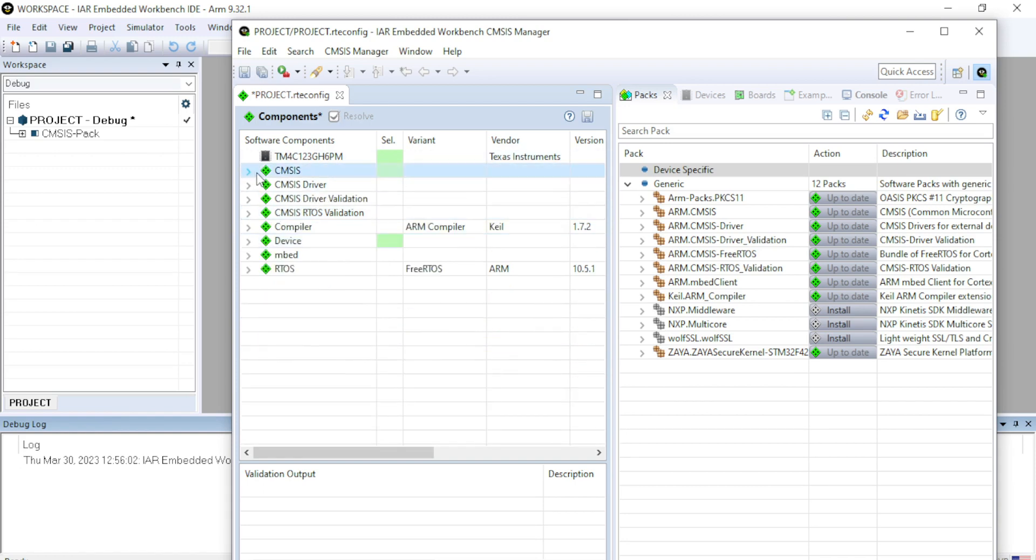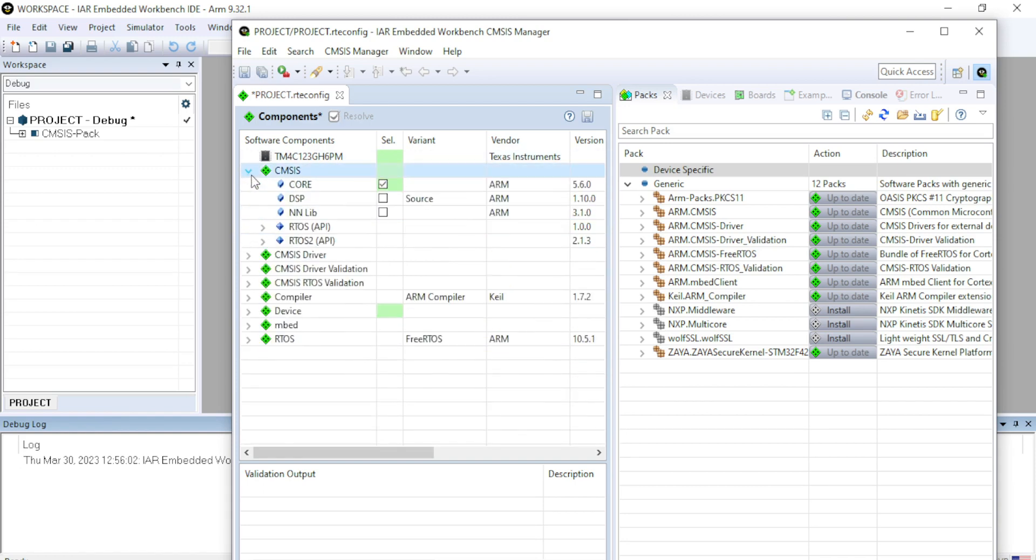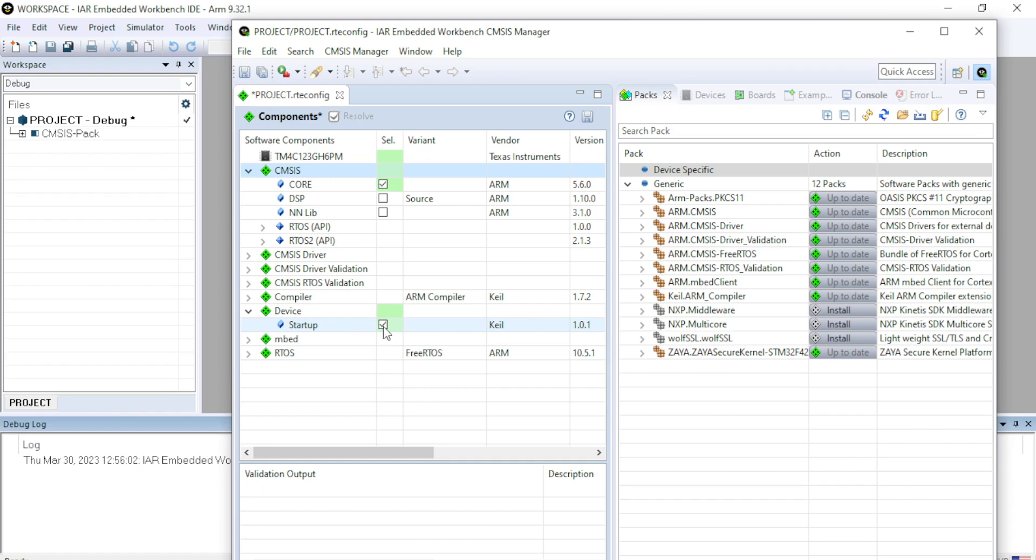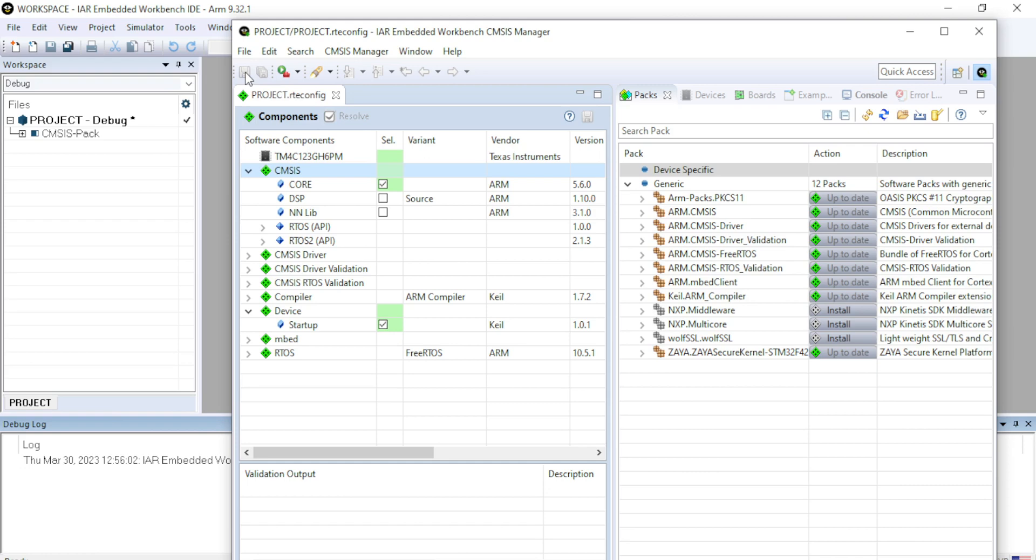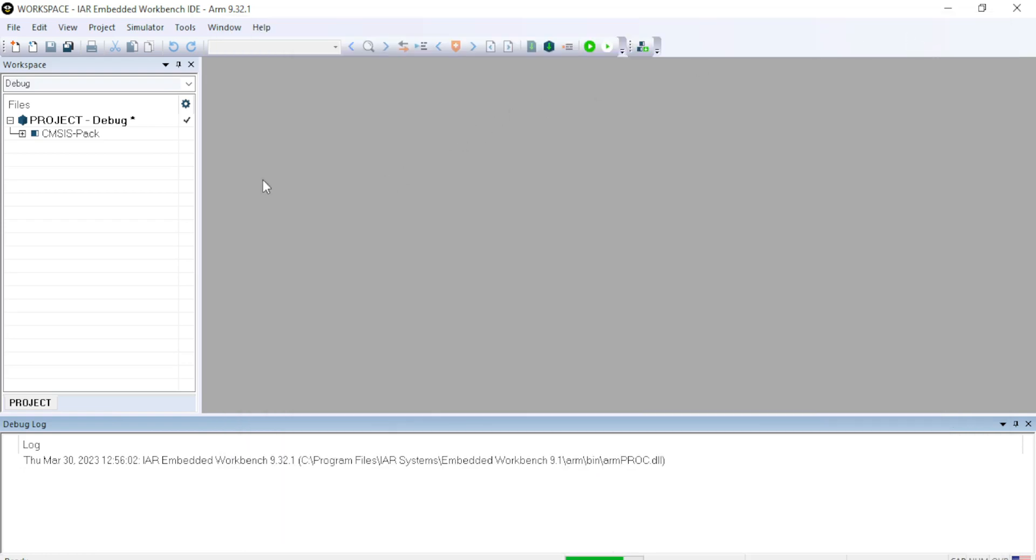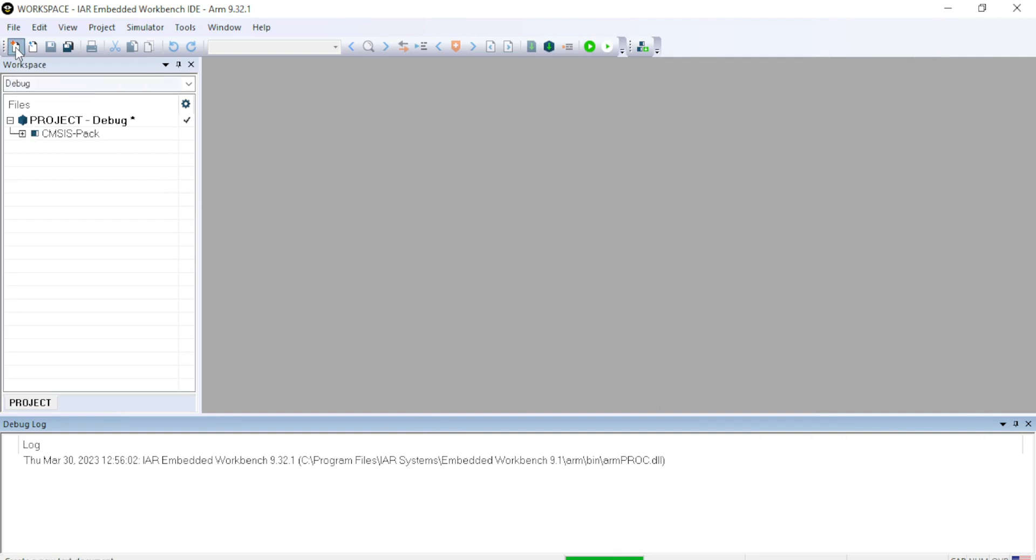After this, since I have selected only two options, which is CMSIS core and under that device, CMSIS startup, I have just selected these two options. I will just go top and click on save. After you save the project, you can minimize the CMSIS window. And here to create a new project, just click on this new file.